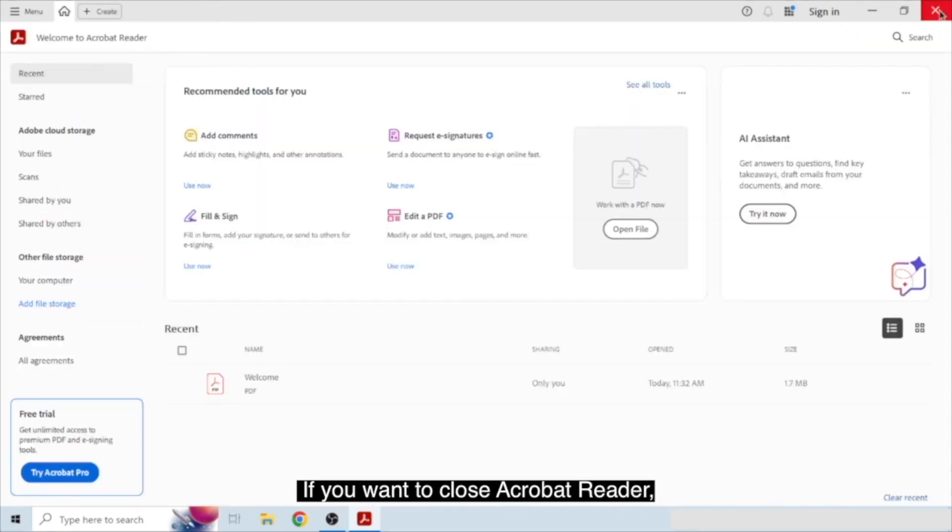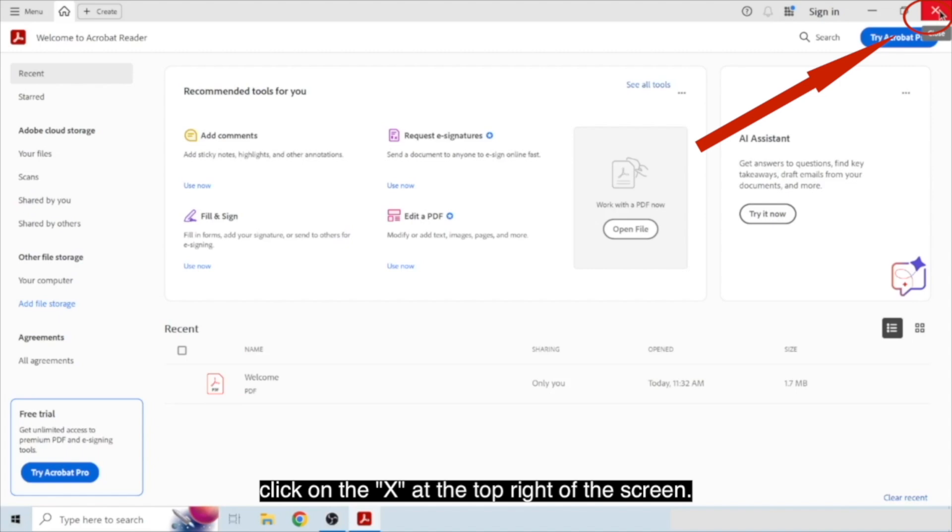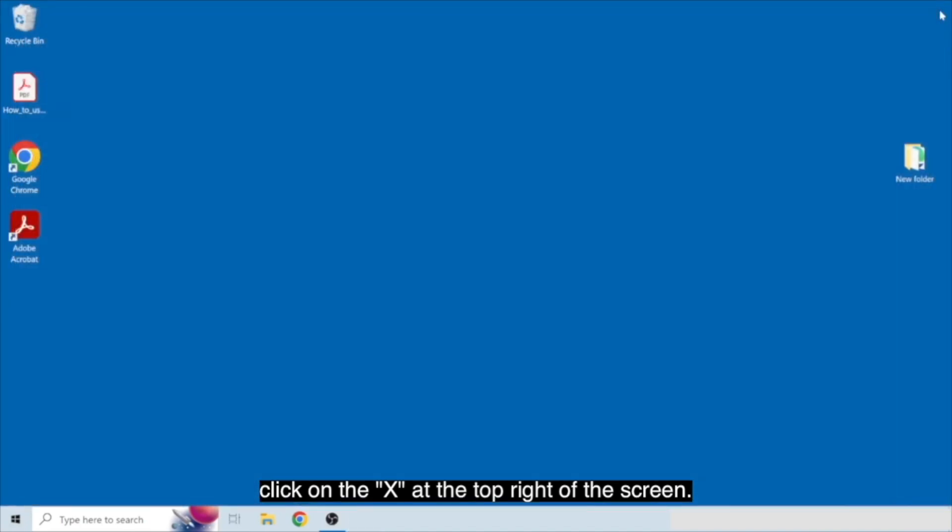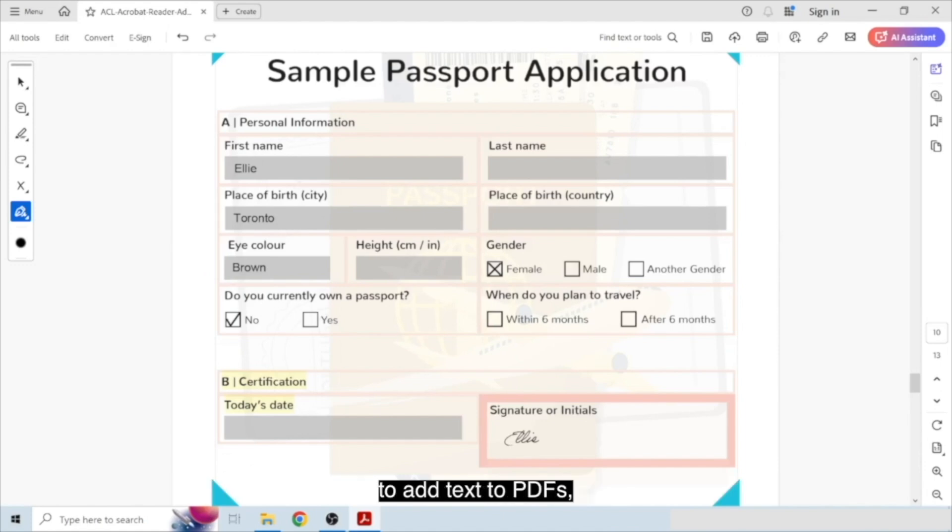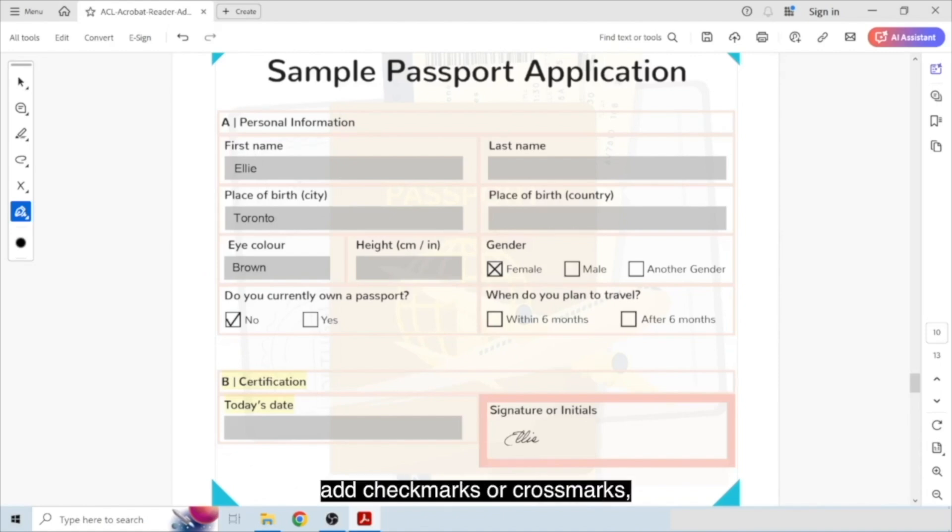If you want to close Acrobat Reader, click on the X at the top right of the screen. In addition to viewing PDF documents, you can also use Acrobat Reader to add text to PDFs, highlight text, add check marks or cross marks, and a few other actions.